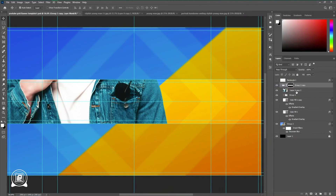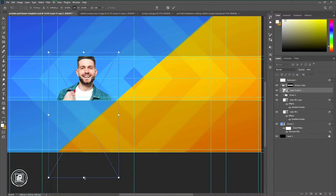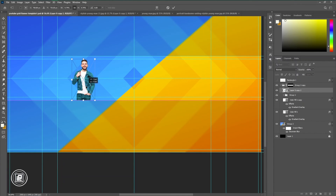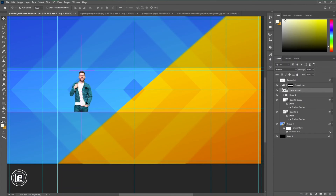Now put those images into our design and adjust the size. Do the same thing for the other images as well.